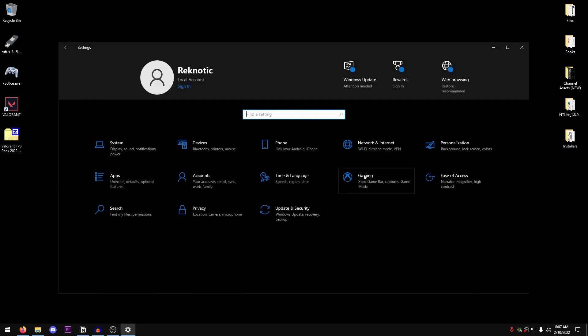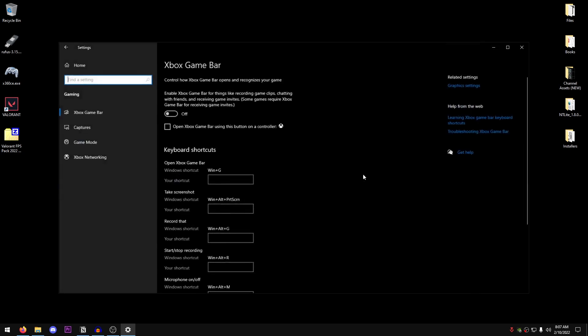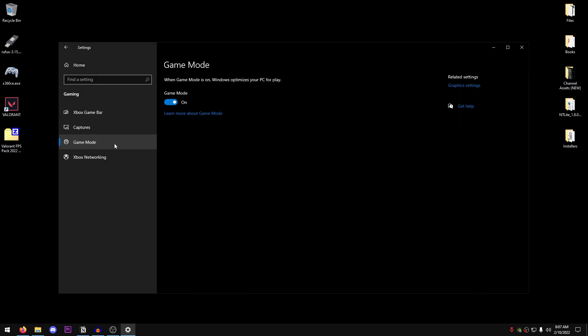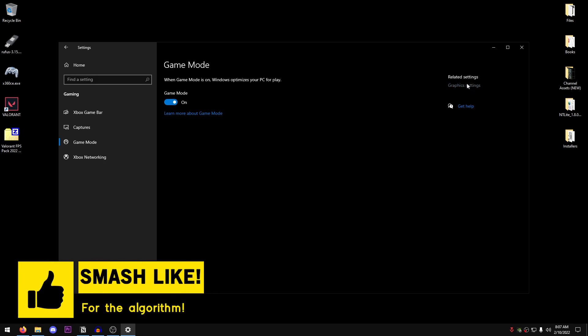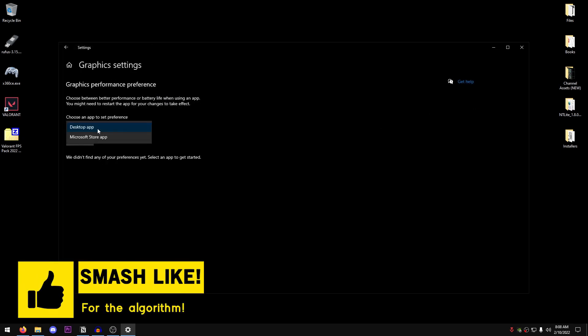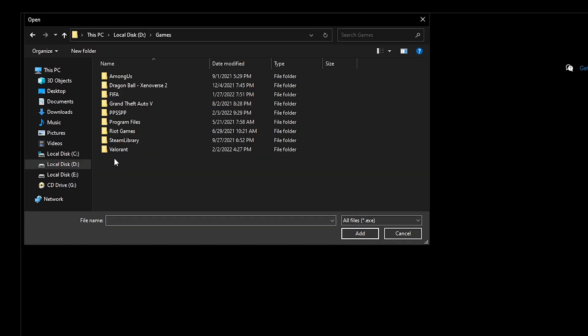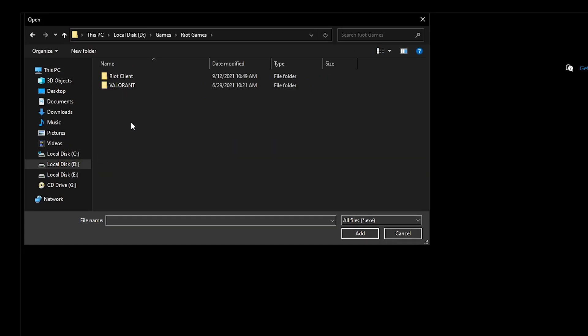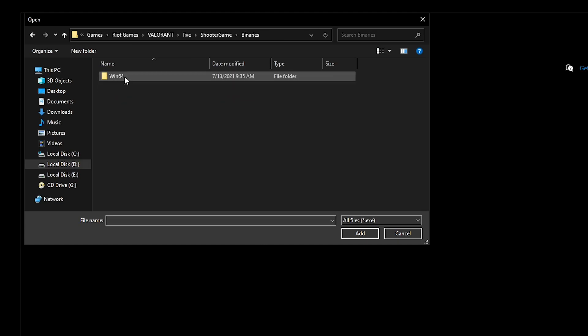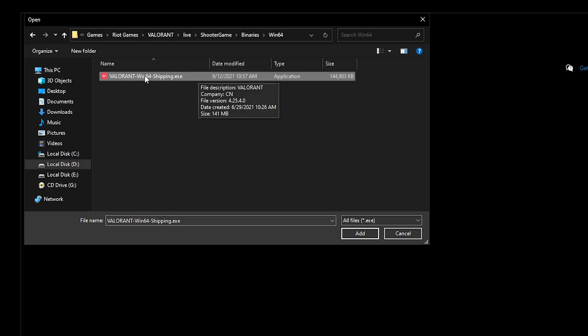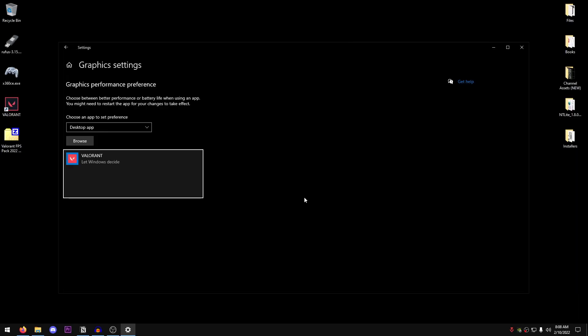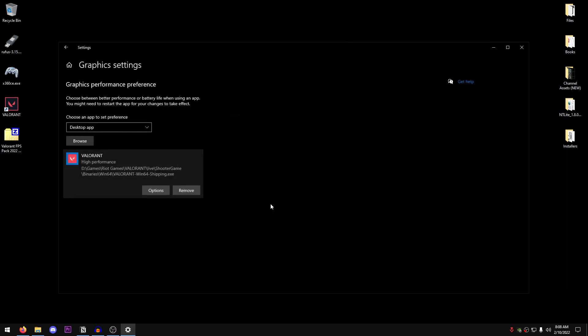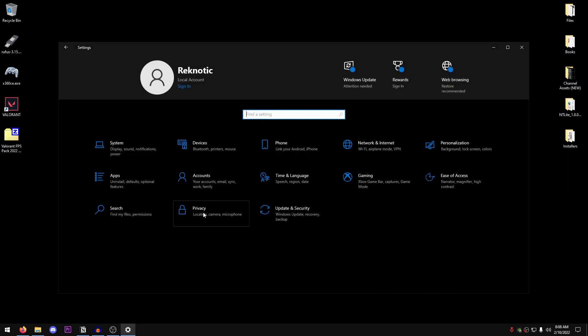Now go back to home, go into the gaming section and make sure that the game bar is turned off. Go into game mode, make sure that game mode is turned on. Then go into the graphics settings under related settings. Select the desktop app, click on browse and once again, we will need to go into the drive where you have installed Valorant. For me, it's D, Games, Riot Games, Valorant, Live, Shooter Game, Binaries, Win64, and then select this .exe once again. Click on add, then click on options and set this to high performance. Hit save and now we can go back to home.